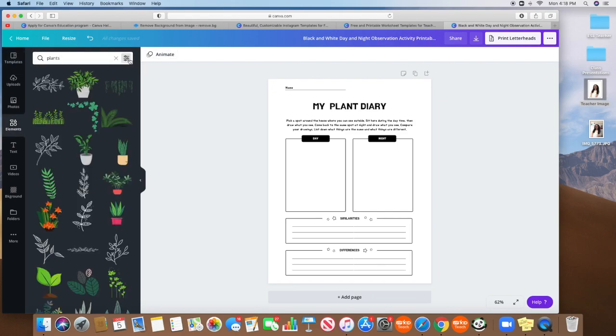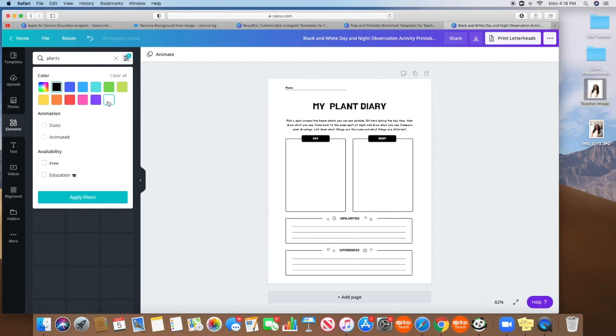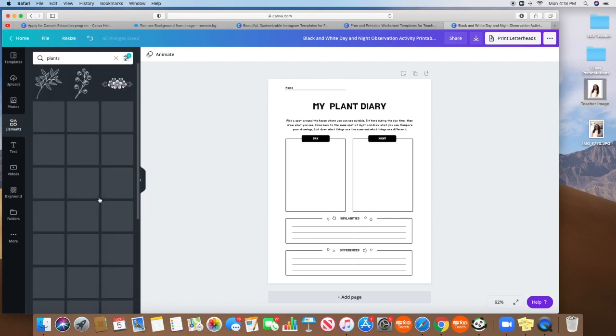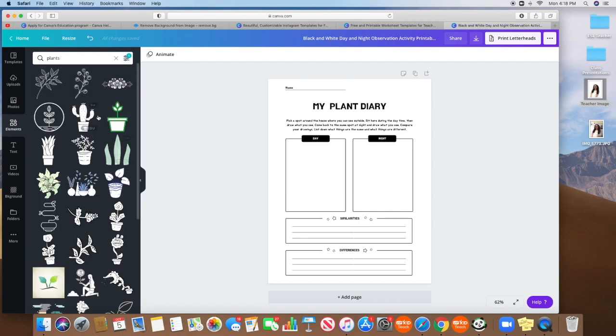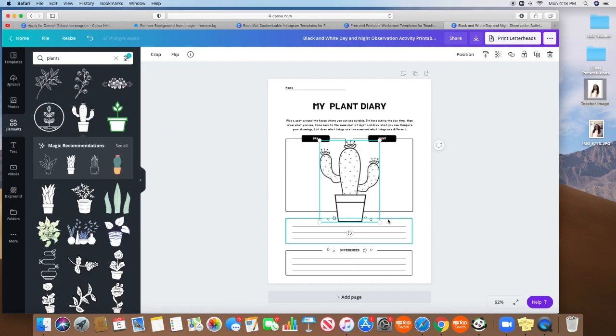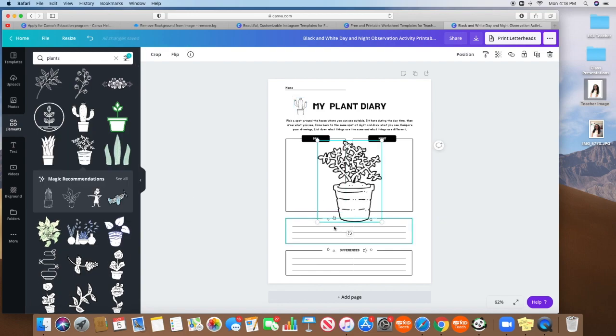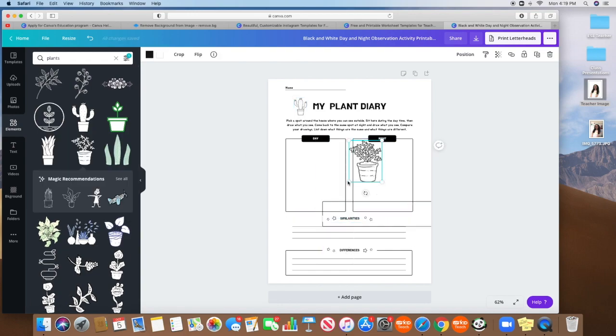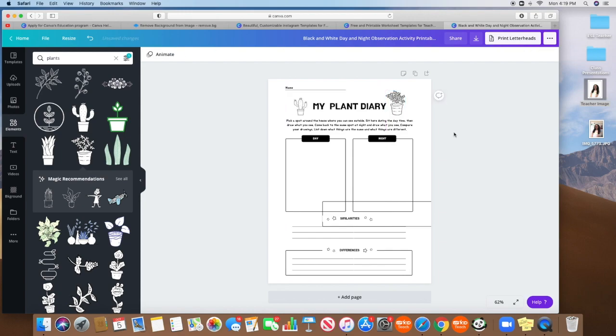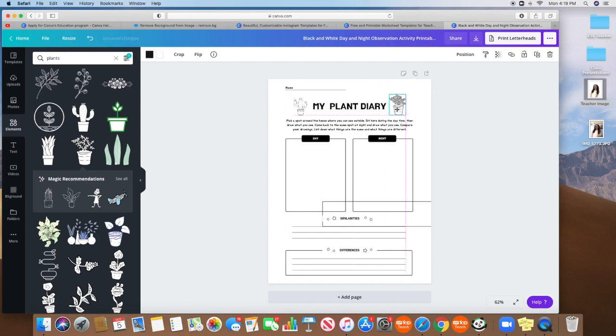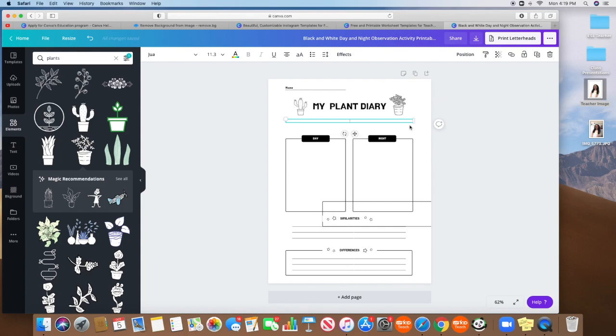And then here, what's cool is I could look for black and white. So apply filters, and then I have things that could actually match my worksheet. And this I don't really need direction. So I could just easily delete that all.